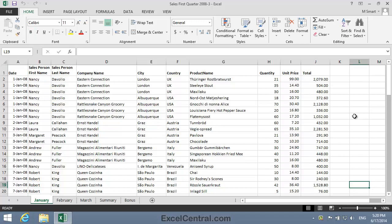For this lesson you need to open the sample file Sales First Quarter 2008-3 from your Sample Files folder. You'll often want to summarize information from multiple worksheets within a workbook.